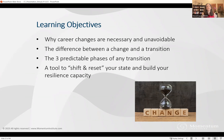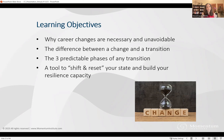Here are our learning objectives. In a moment we're going to touch on why career changes are necessary and why it's so important to practice what you're learning today. Then we'll quickly touch on what is the difference between a change and a transition, because most of us think it's the same thing — it's actually very different. Then we'll train you on the three predictable phases of any transition, because this is where the empowerment comes in. It's like anything in life: if you know what to expect and you know how to deal with it, you are empowered.